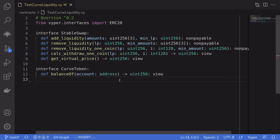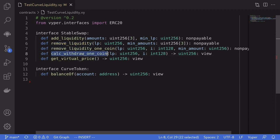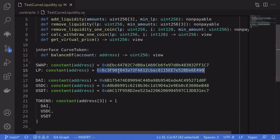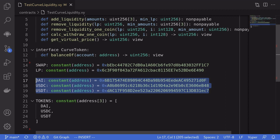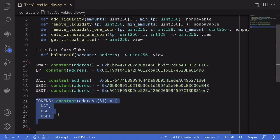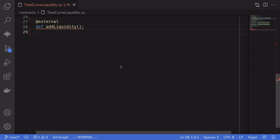Now back in our contract, let's write some code to add liquidity, remove liquidity, and calculate the amount of stable coins we can withdraw once we have LP tokens. First, I'm going to define some addresses: the address of the stable swap contract, the address of the LP token, the addresses of the three stable coins, and then we'll put those into an array.